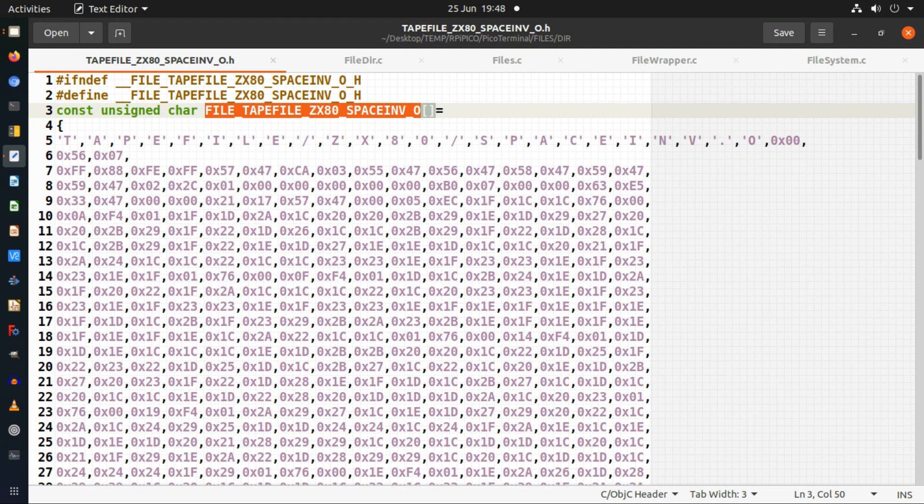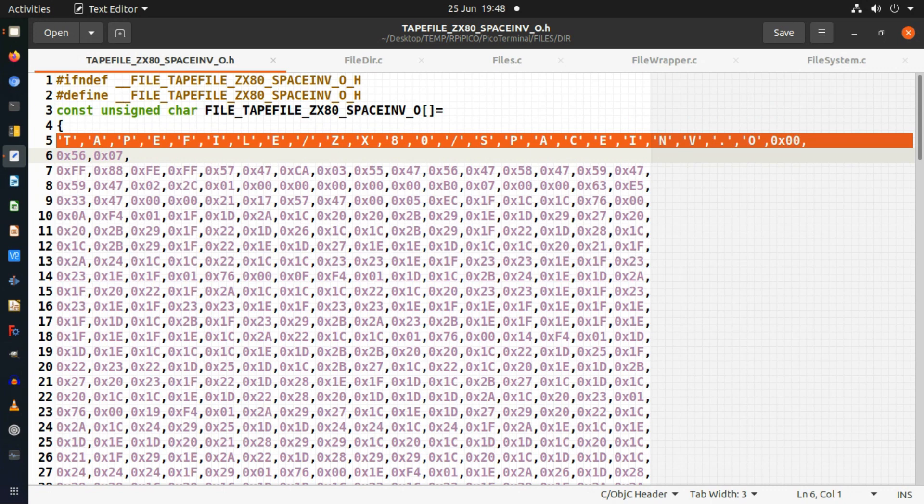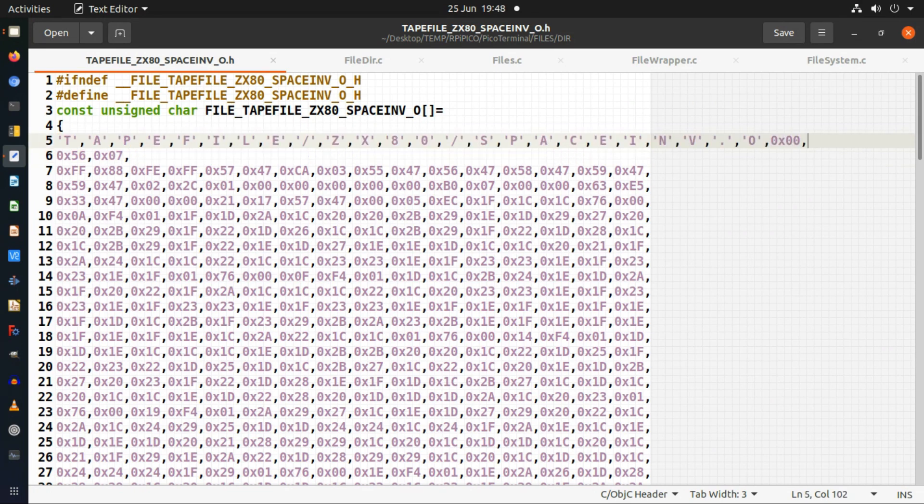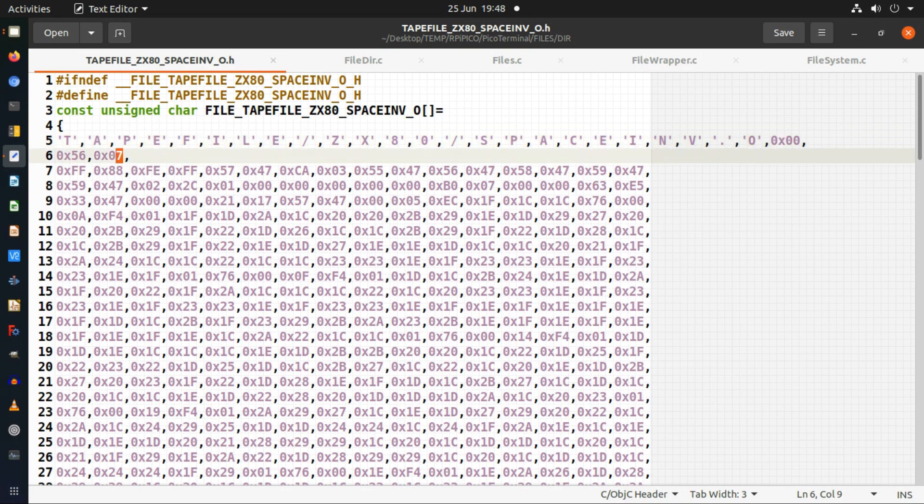The first set of data, set of characters in the file, is a null terminated string of the path and file name the data is for. It's null terminated at the end there. Then you've got two bytes that follow which get converted into a short integer and they represent how many bytes follow as the actual data of the file.